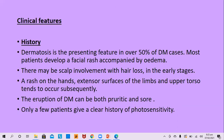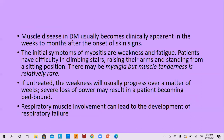Most patients develop a facial rash accompanied by edema. There may be scalp involvement with hair loss in early stages, and a rash on the hands and extensor surfaces of limbs and upper torso tends to occur subsequently. The eruption of dermatomyositis can be pruritic or have a burning sensation. Only a few patients give a clear history of photosensitivity.